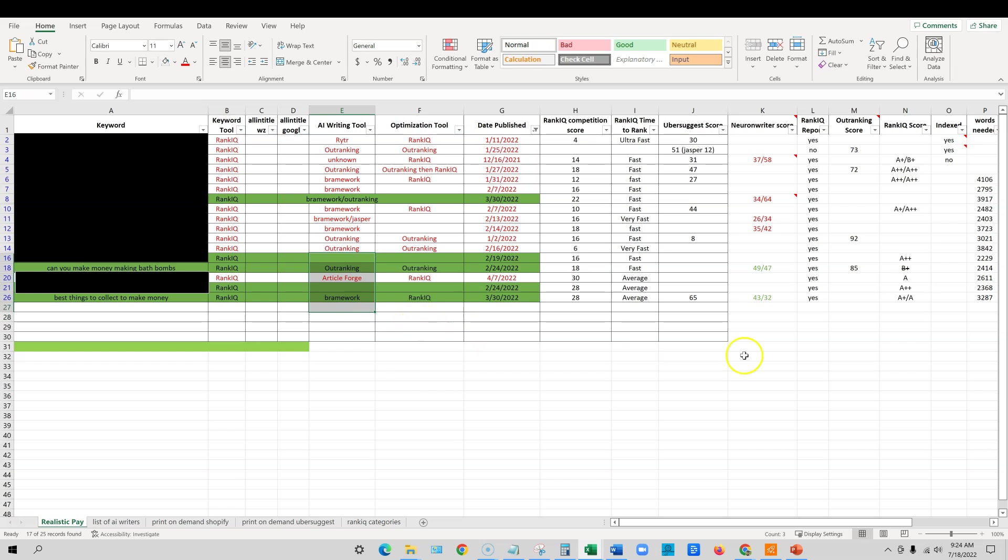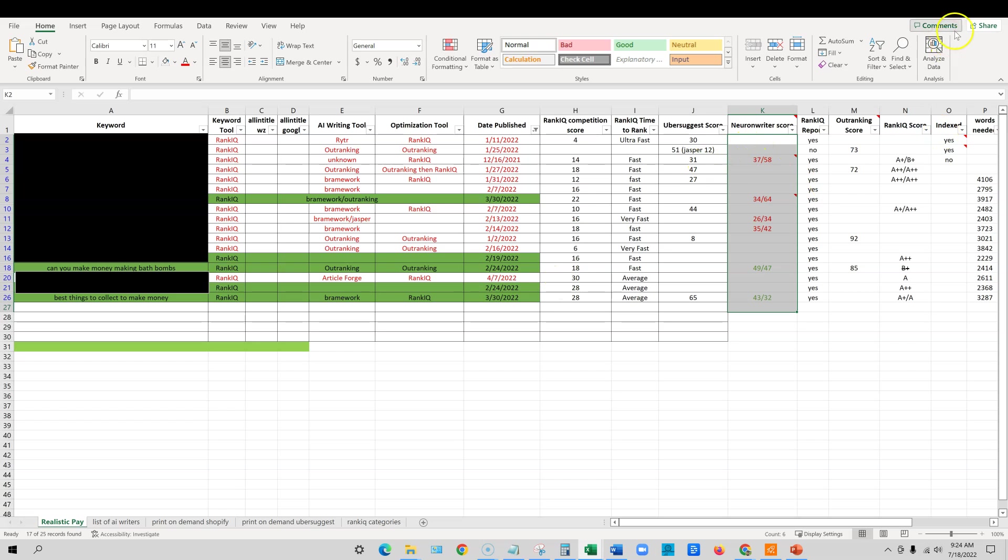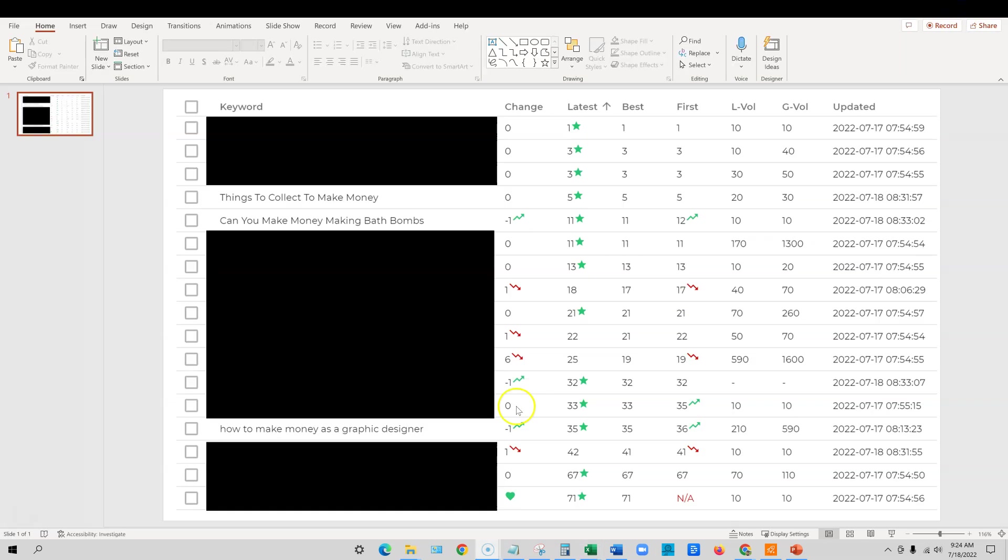And right now I can say that there's a correlation between Brainwork and Outranking for creating content. They make good content. And then also Neuron Writer. I want to show you another really cool thing about Neuron Writer to kind of prove that it works as well. So Neuron Writer, we're going to come back here and look at, obviously you can see I'm ranked number five for things to collect to make money. Super cool.